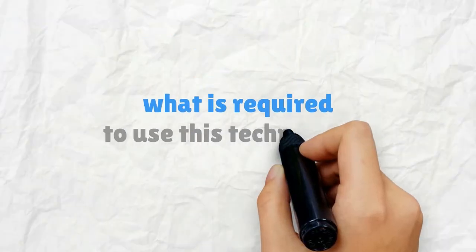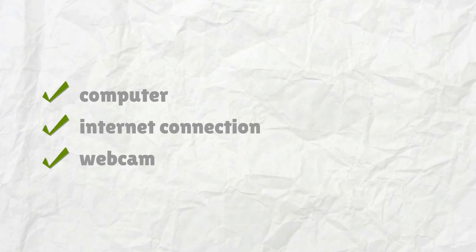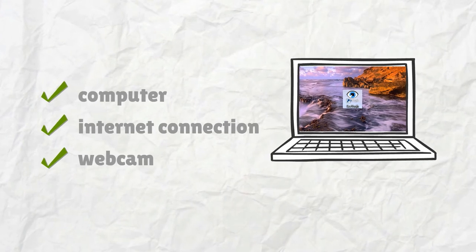So what is required to use this technology? Got a computer, stable internet connection and a webcam? Then you can start a meeting.